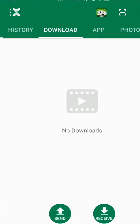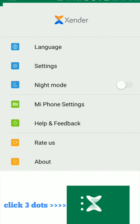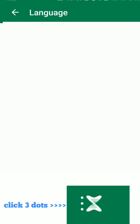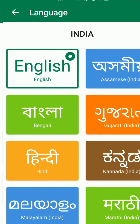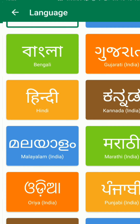Click on the three-dot menu and you can see options appear. You must click on the Language option, where you have the option to select other languages available in India.